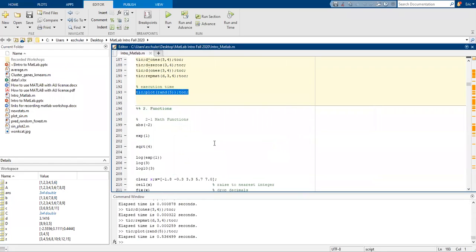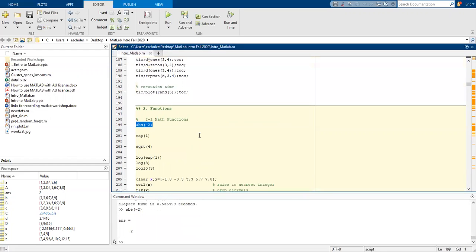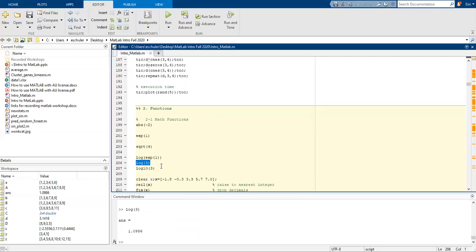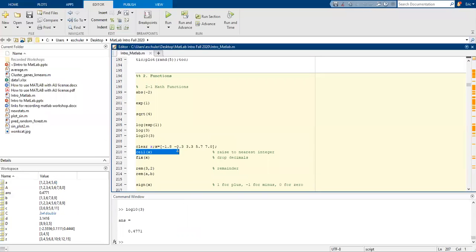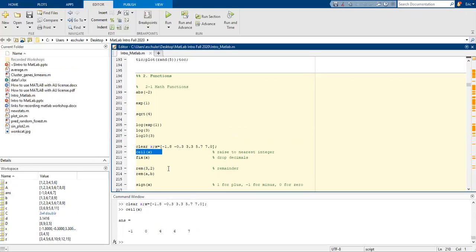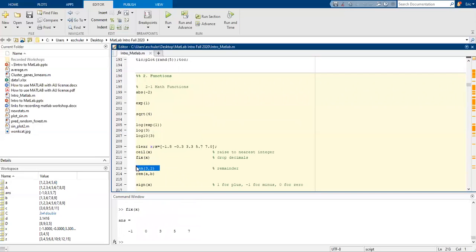Let's go ahead and do some simple math functions. We'll take the absolute of 2, exponentiate 1, take the square root of 4, exponentiate 1 and take the log of it. So it's just going to cancel that and be 1, log of 3, log10 of 3. We can also clear and then assign x. We can raise x to the nearest integer. We went from 1.8, negative 3, 3.3 and so forth. We can also drop the decimals and we can get remainders.